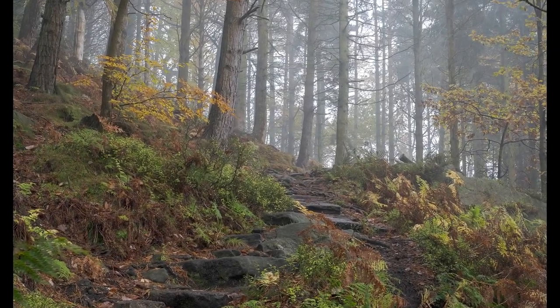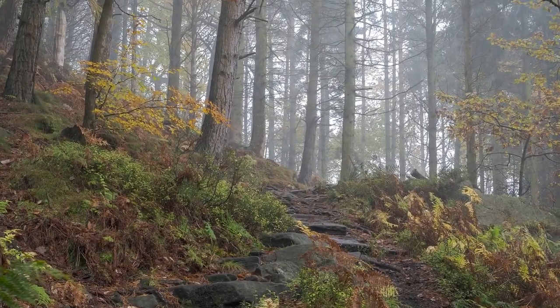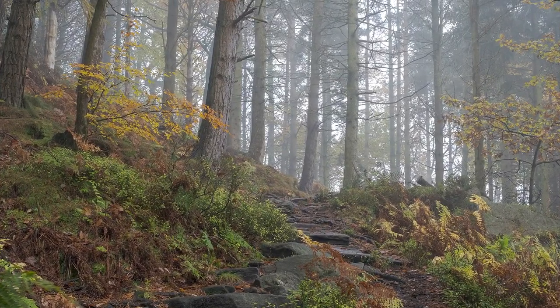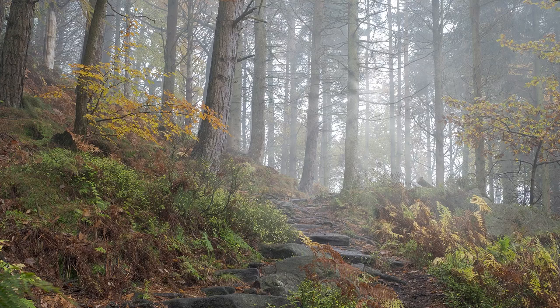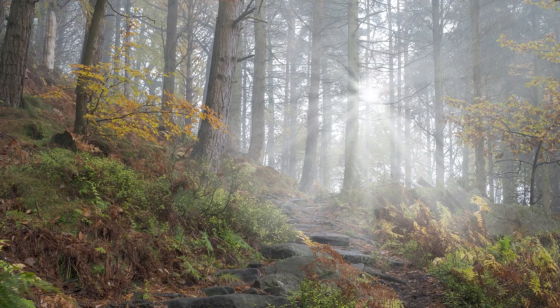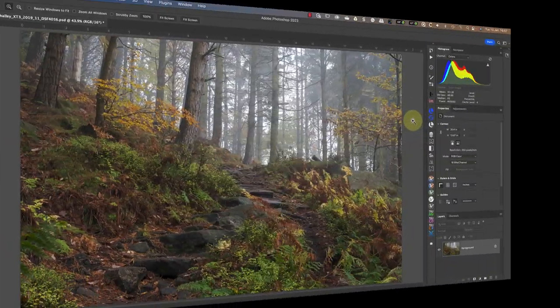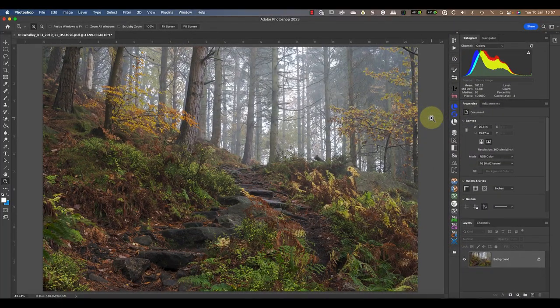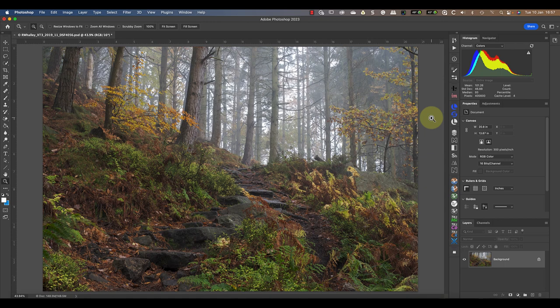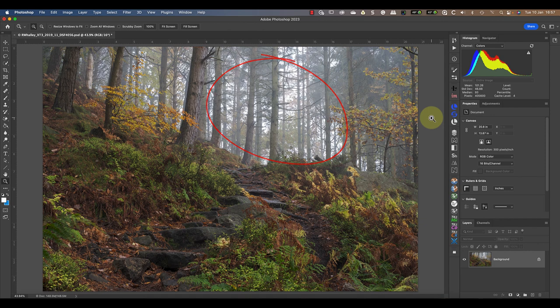In today's video, I'm going to show you an easy technique for adding light rays to an image using Photoshop. I'm starting with this woodland scene that I shot a few years ago. There's already a fair bit of mist in the scene as well as a bright area of light. These are the perfect conditions to produce believable light rays in an image.